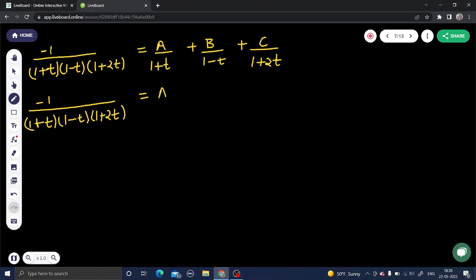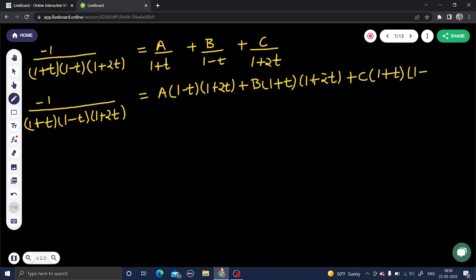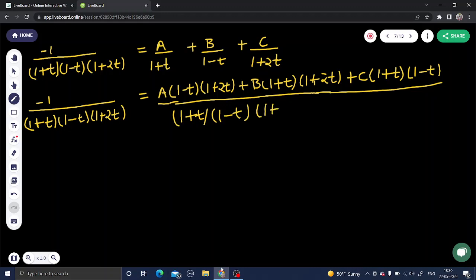Taking the LCM, with A we get (1 - t)(1 + 2t), with B we get (1 + t)(1 + 2t), and with C we get (1 + t)(1 - t). The common denominator is (1 + t)(1 - t)(1 + 2t).